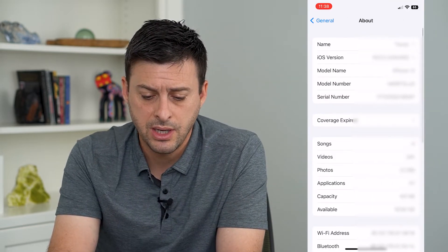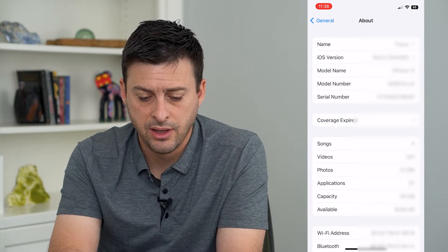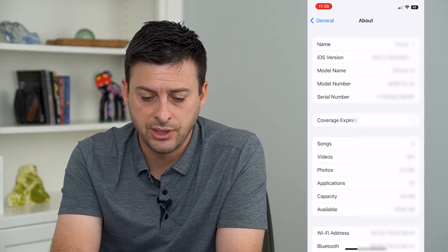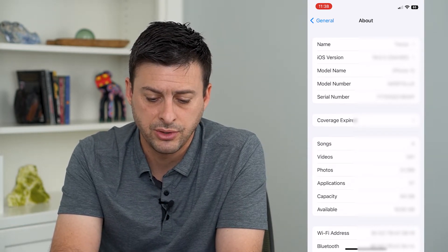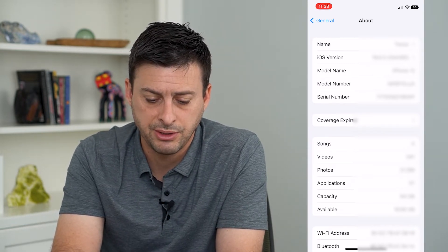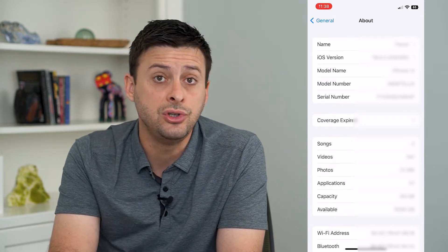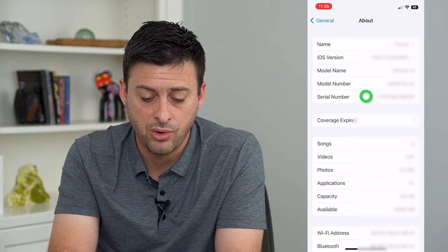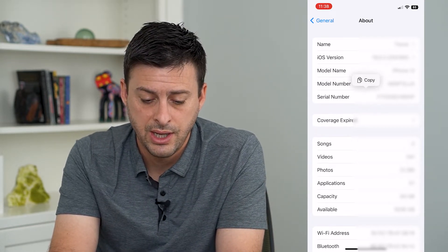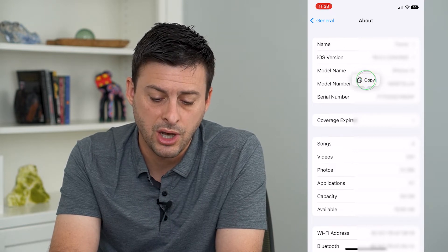You can see on here the last option in this first block is Serial Number. There is my serial number. If I needed to use that for anything, I can always tap and hold on it and it will give me the ability to copy it.